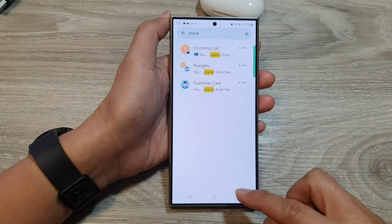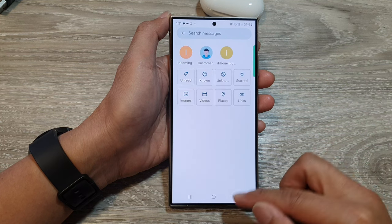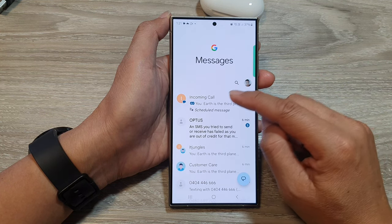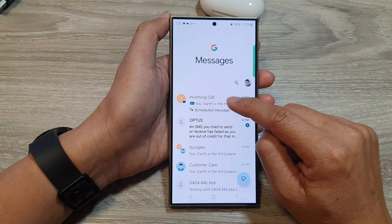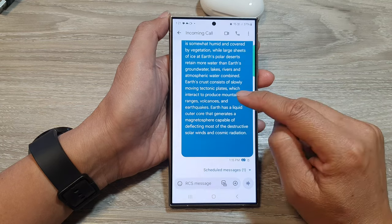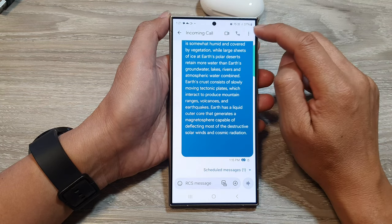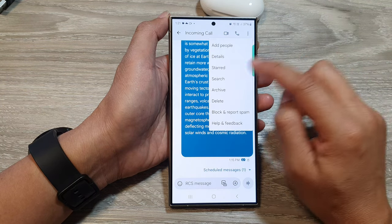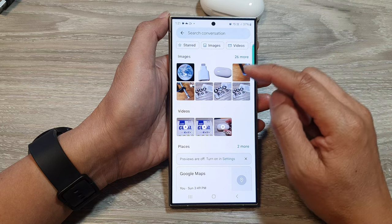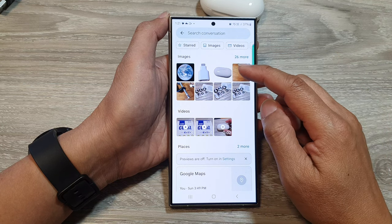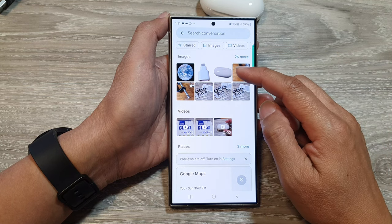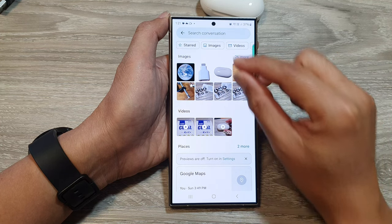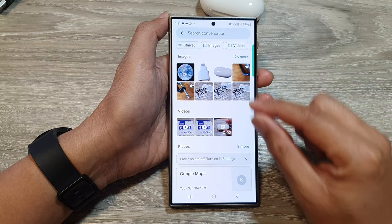Alternatively, you can open up a specific text conversation. Tap on the more button and then tap on search. This allows you to search for text and images specifically within that conversation only.